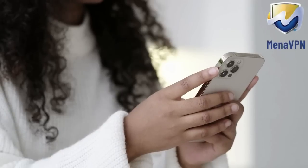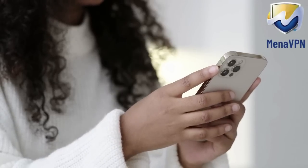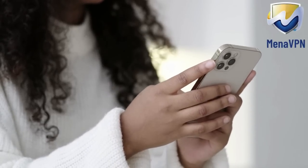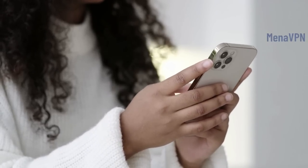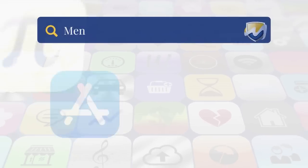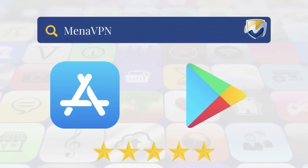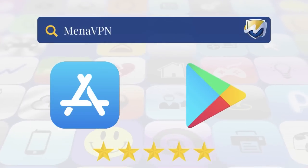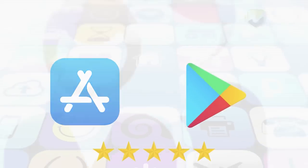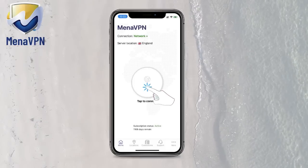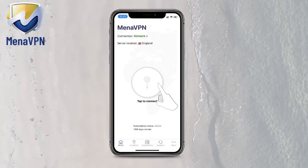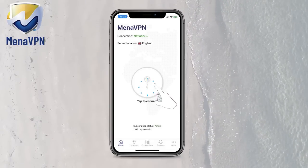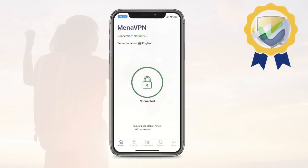All you need to do is install MENA VPN. You can download MENA VPN from the App Store or Google Play. Install it on your phone and press the connect button.